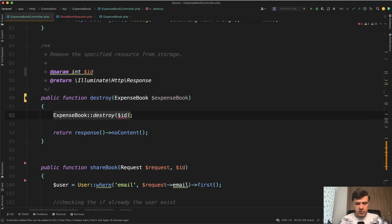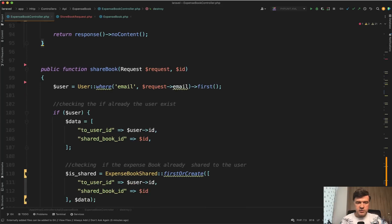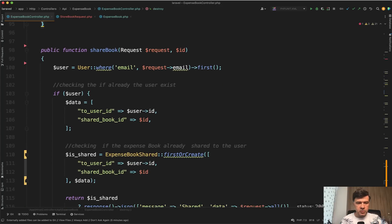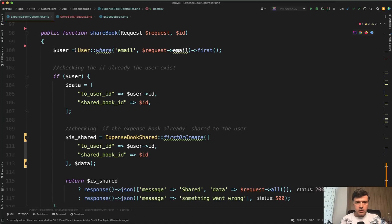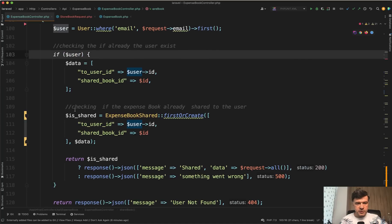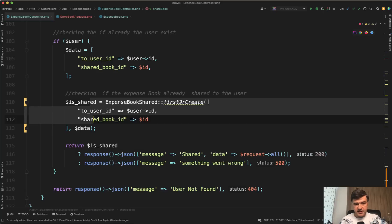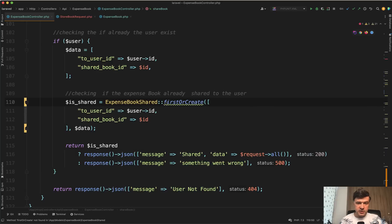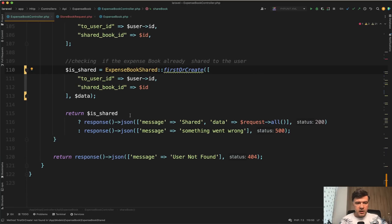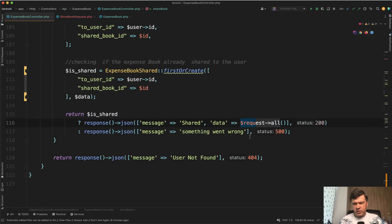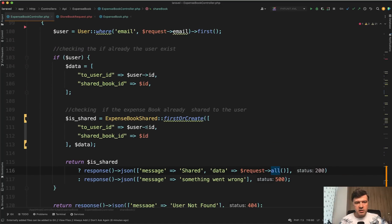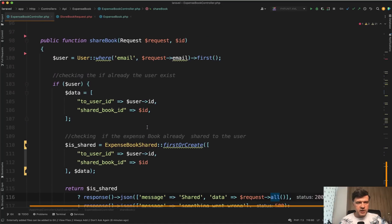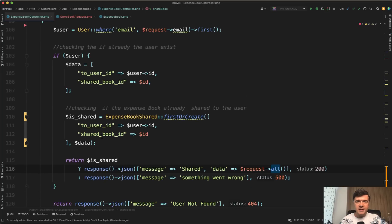What else? Destroy. Destroy also can use route model binding like this and then you can call delete like this. And what else do we have? ShareBook. So that is outside of a typical resource controller. Let's take a look what it does. Okay so someone provides an email to share the book with, then if we find the user then we add that to ExpenseBookShared. And if it already exists it returns the first, so that is a great usage of Eloquent firstOrCreate. And then here also I would use try catch and totally would not return request all. The question is what you need to return for that API endpoint. That probably depends on how do you use that API.